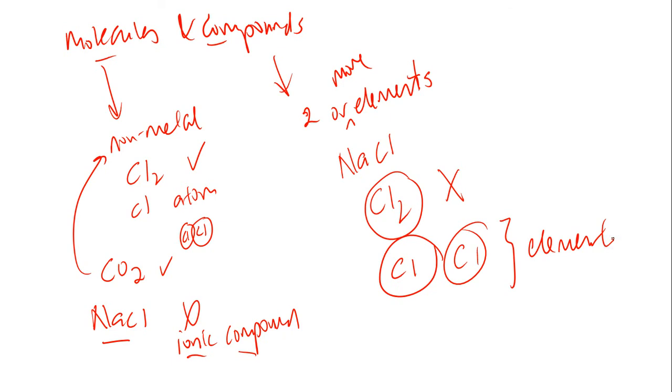An element in the molecular form. Diatomic molecule. So take note, do not confuse and misuse the terms molecules and compounds.